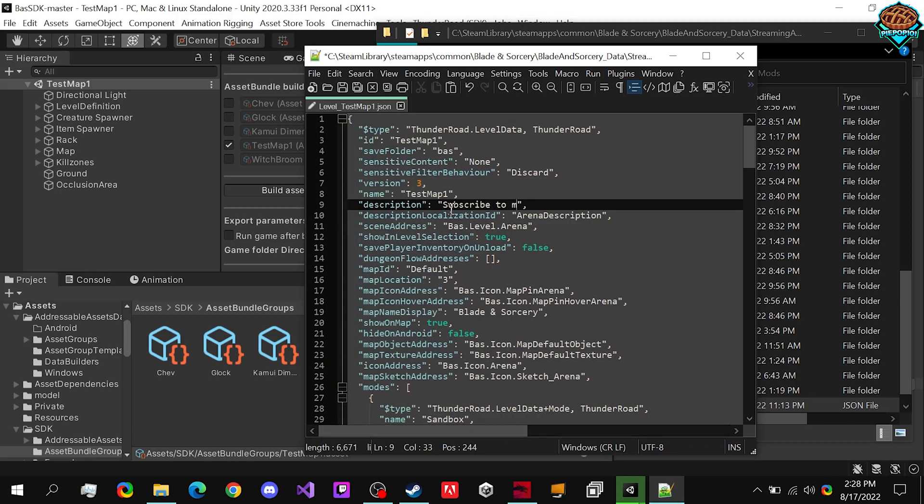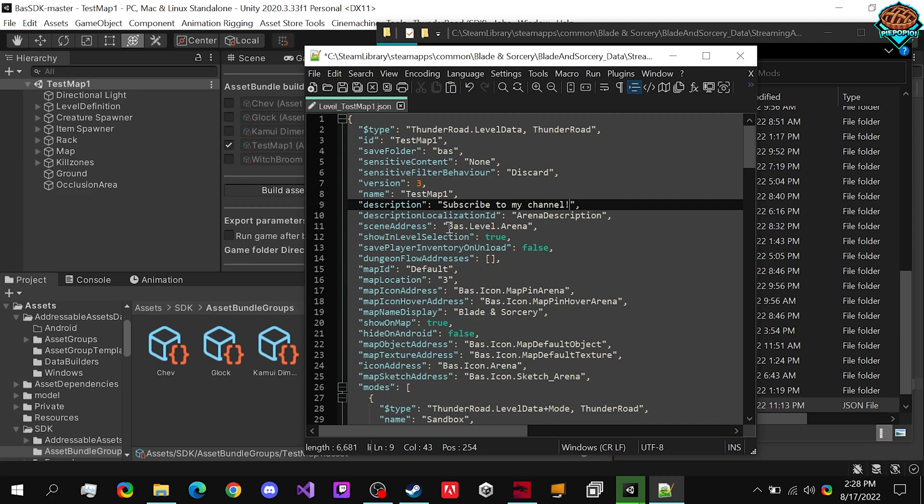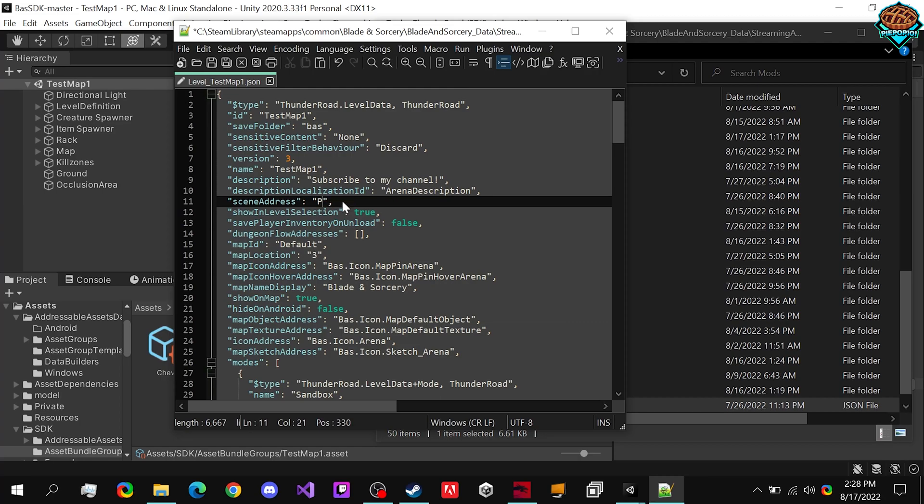And now we can change our description to whatever we like. Something awesome, like something you guys should definitely do.